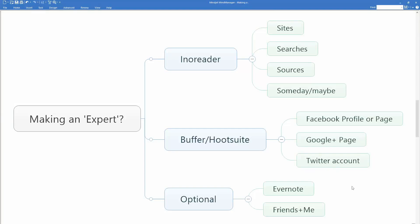I want to talk to you about a process I call making an expert. The thing that made me think about this was going through the process of putting together a system to track information about the new documentary from Netflix called Making a Murderer. And as I was doing it, I realized this is something that I do that I take for granted that other people might learn from.